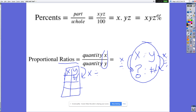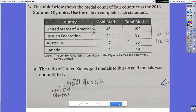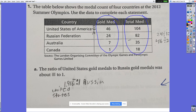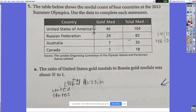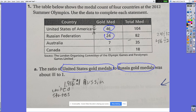Problem one: everyone was given a table of actual statistics from the 2012 Summer Olympics — the number of gold medals and total medals for four different countries. The first question asks for a ratio of US gold medals to Russia gold medals. The US had 46, Russia had 24, and students need to find about what ratio that is to one — some constant of proportionality.